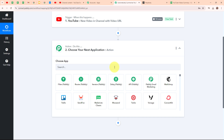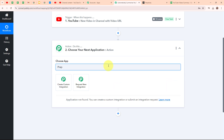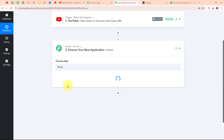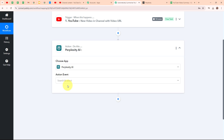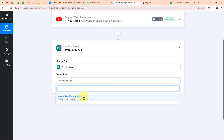In this action step we are going to generate the summary of our YouTube video with the help of Perplexity AI. In the action application I am going to search for Perplexity AI. Perplexity AI is an advanced AI tool that helps with understanding and generating human-like text. It is designed to answer questions, assist with writing and provide information on various topics, using sophisticated language models to deliver accurate and relevant responses. In my Perplexity AI action step, I am going to select my action event as create chat completion.